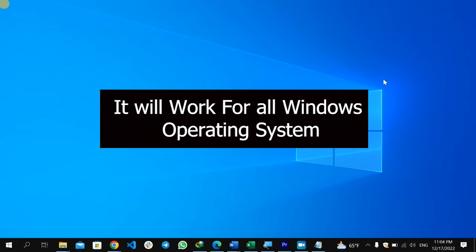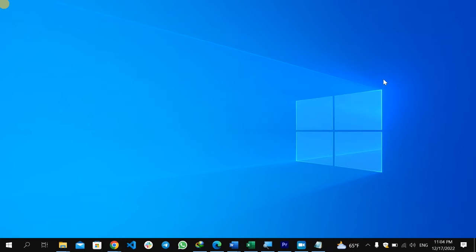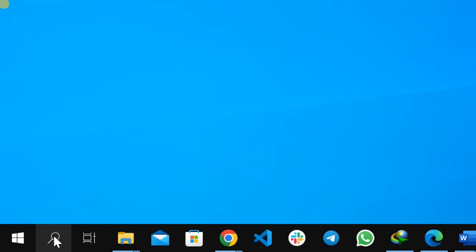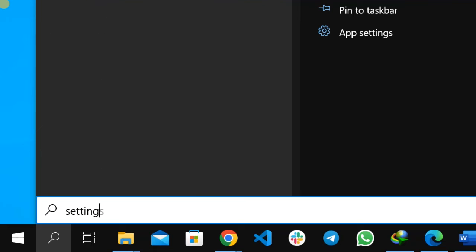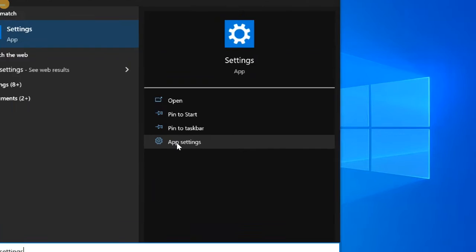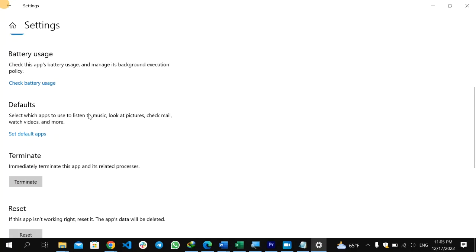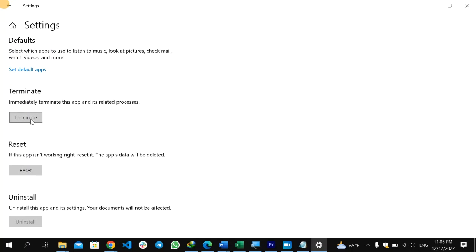Let's start with solution number one: resetting, repairing, or terminating the Settings app on your Windows computer. To do that, go to the search icon at the bottom and type 'settings'. After you type settings, you will get on the right side the app settings option — make sure you select that. After you open the app settings, scroll to the bottom where you will find Terminate. Click Terminate — this will immediately close the app and its related processes, which may fix a temporary problem.